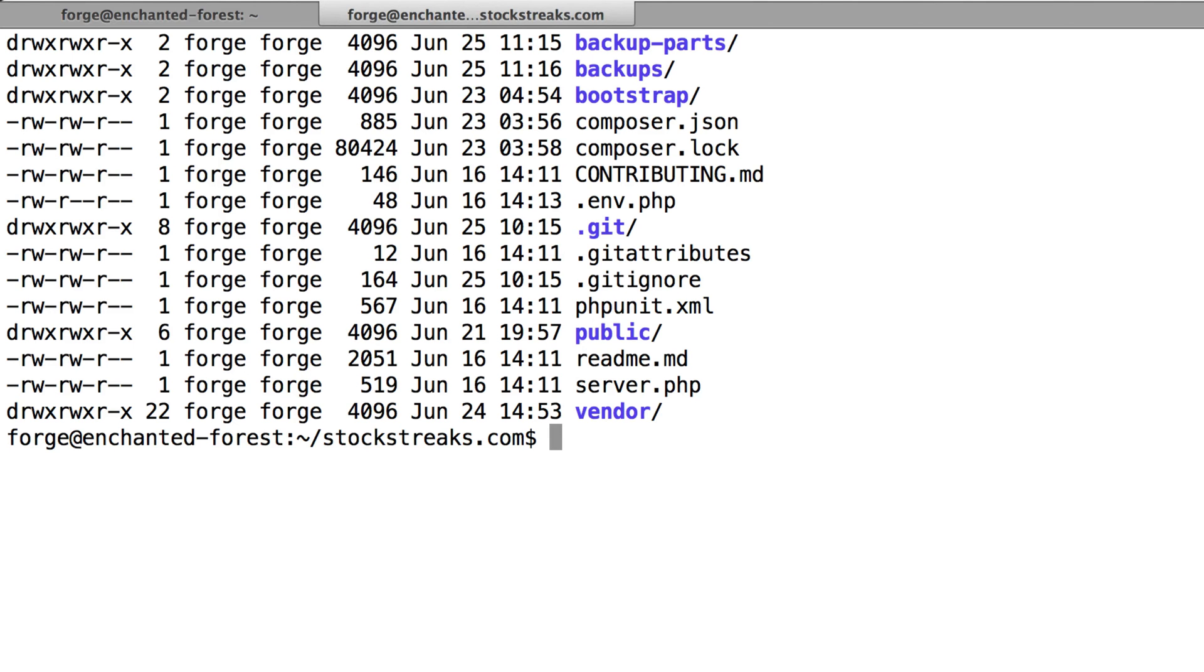One recent project I was working on was called Stock Streaks, and we had one table in this database which was 20 million rows. It contained a history of all of the different stock market trading prices.